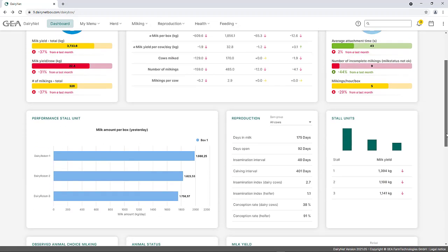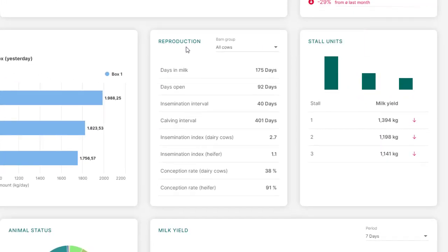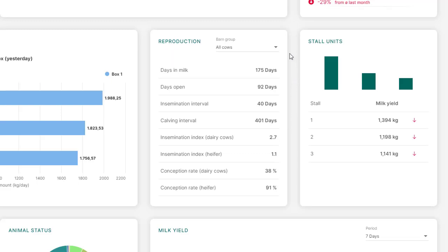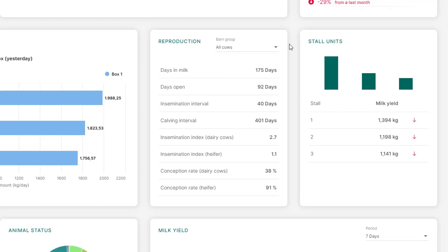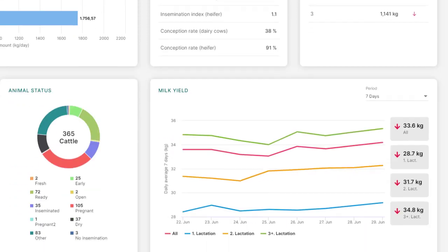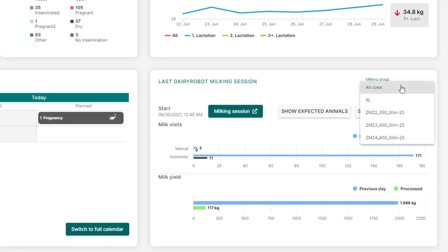The reproduction widget displays various fertility indicators such as the insemination index. In this example, the insemination index for heifers is 1.1 inseminations on average. This widget can be filtered by BARM groups. The widget Last Dairy Robot Milking Session shows an overview of yesterday's and today's milking visits and milk yield. The milking group can be selected for this overview.